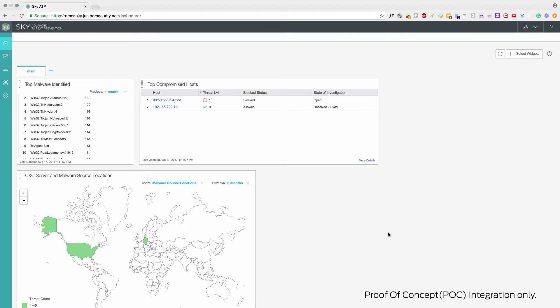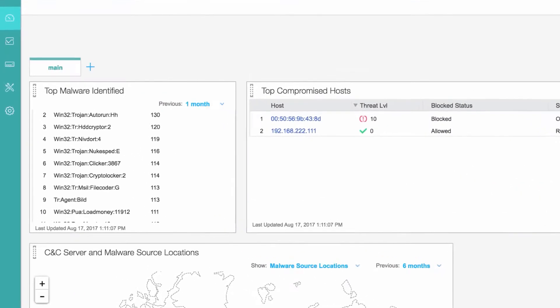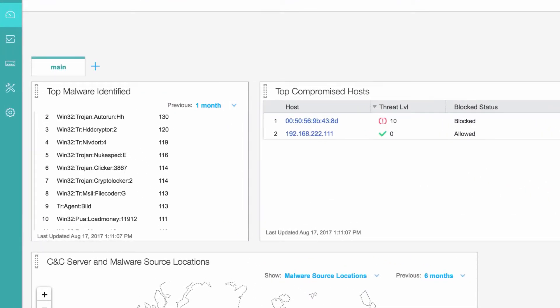Alexa, ask SKYATP to get top malwares. Top 5 malwares are: 130 hits of Win32 Trojan Otter HH, and 120 hits of Win32 TR Cryptor 2.